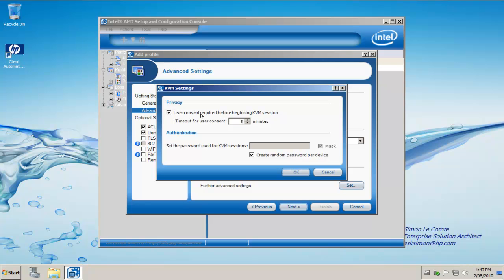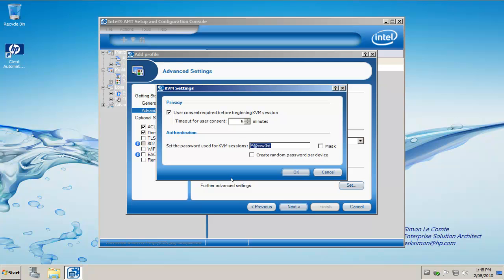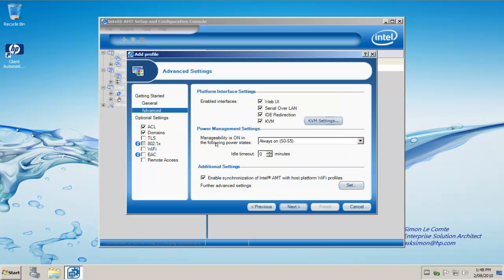User consent is required before beginning a KVM session. Set the password used by KVM session. In my demo environment here, I'm going to create a password. For the purposes of my demo and setup during this training video, everything is using this password. I click OK.